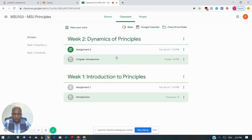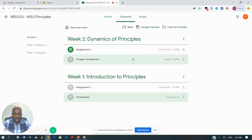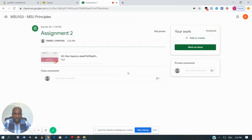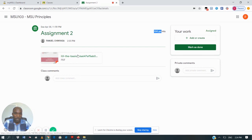Now I want to show you how you are going to submit assignments to your lecturers. You have seen an assignment posted by the lecturer. If you click on 'View Assignment', you will see that this assignment is Assignment Two, out of 100 points. Here is the assignment — if you want to download or view it, you just click on this button.